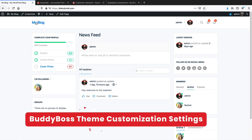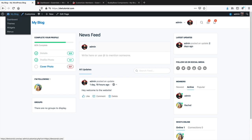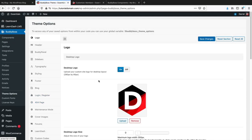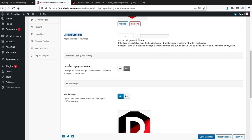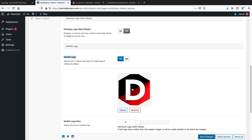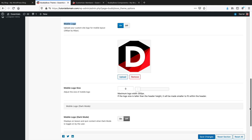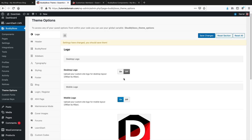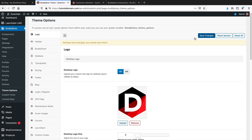Before we go further, let's change the logo. Go to the WordPress dashboard, then BuddyBoss, then Theme Options. Here you can upload your own Desktop Logo and adjust the logo size. There's also a logo for Dark Mode and a Mobile Logo for mobile devices. Once you upload your logo, click Save Changes. If you don't want a logo, turn it off and the website name will display at the top instead.